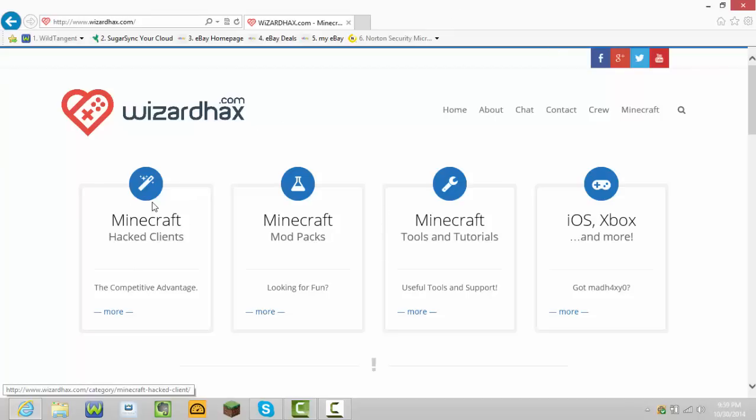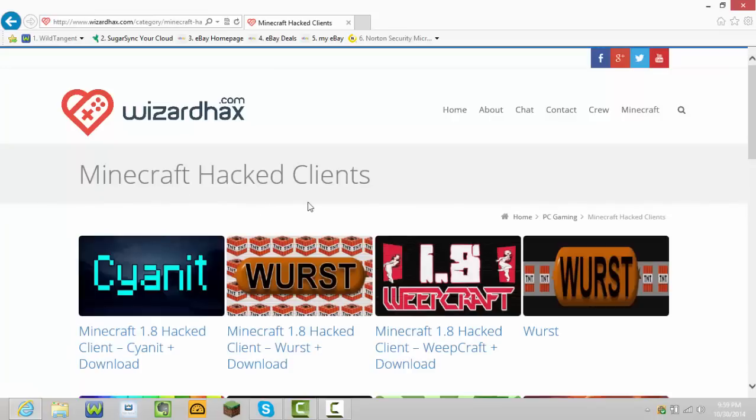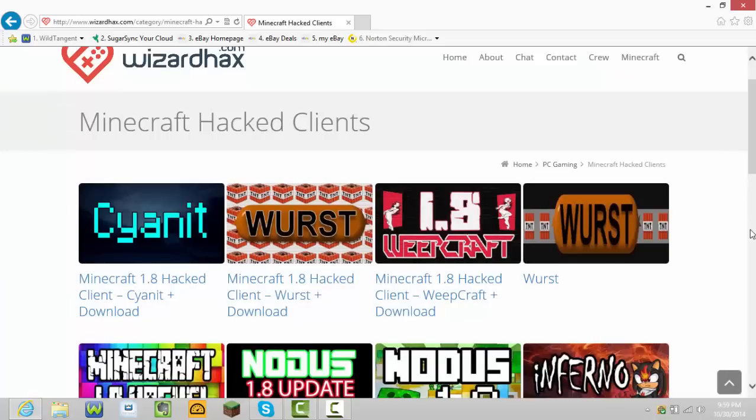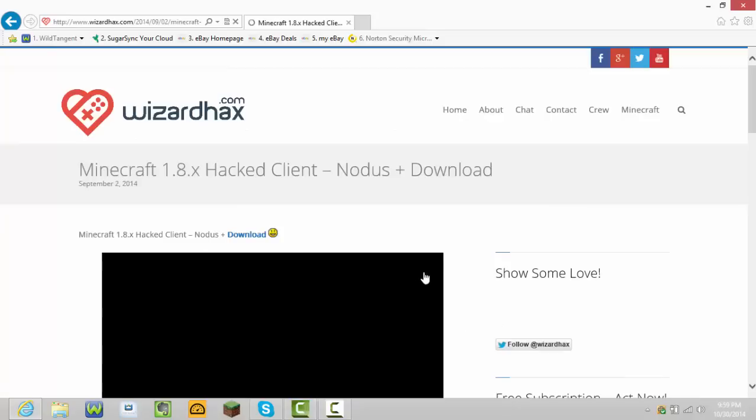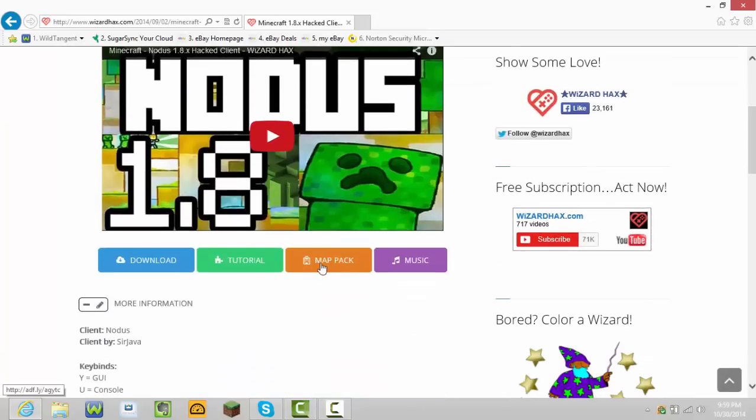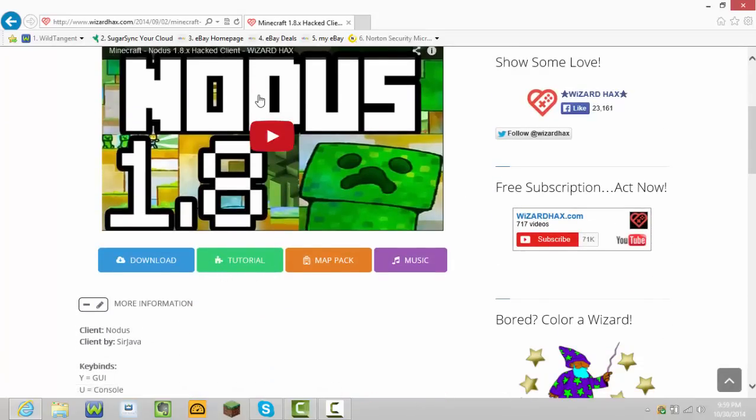Just let it load. You can see there's so many hacked clients, but today I'm going to be showing you how you can get the Nodus hacked client, so press it.